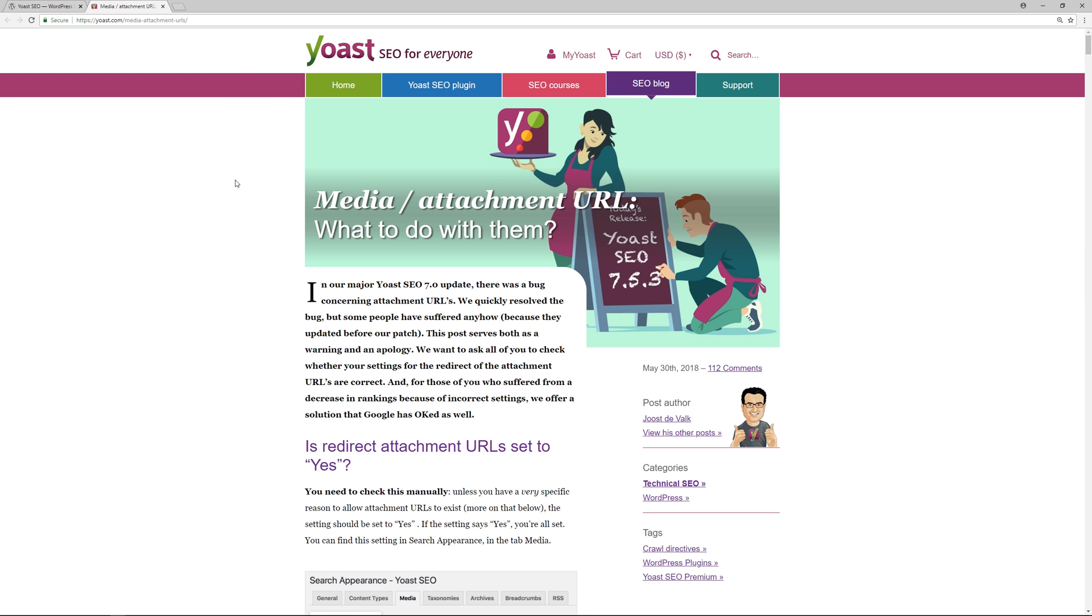This issue does not impact the vast majority of websites, and it's an issue that they did resolve. That's something that has to be noted. The team behind Yoast SEO discovered the issue and then resolved it very quickly. They were public in their response and helped people check to see if their WordPress website is impacted by the bug that existed with the major update of 7.0.